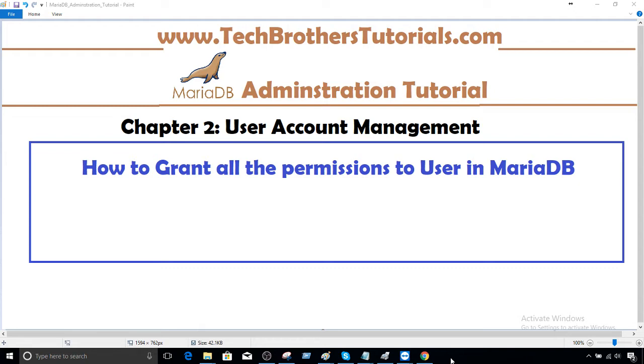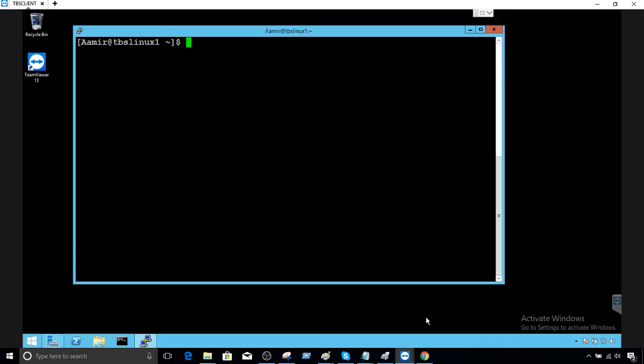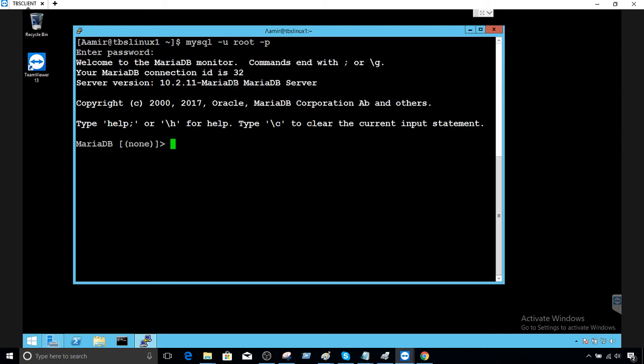Let's go to Linux and connect to MariaDB. I'm going to connect using my root user, so let's provide the password. Okay, looks good — now we are connected to MariaDB.